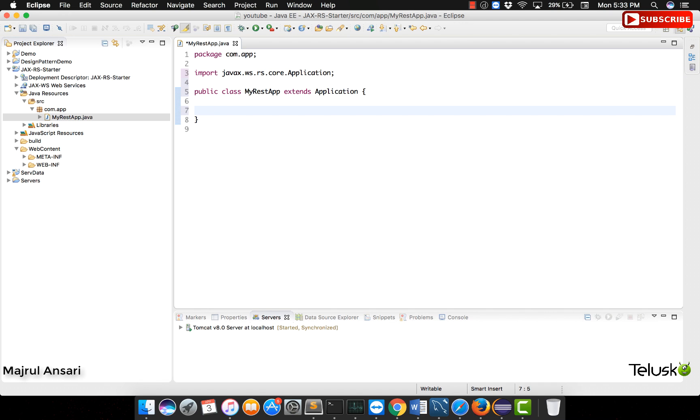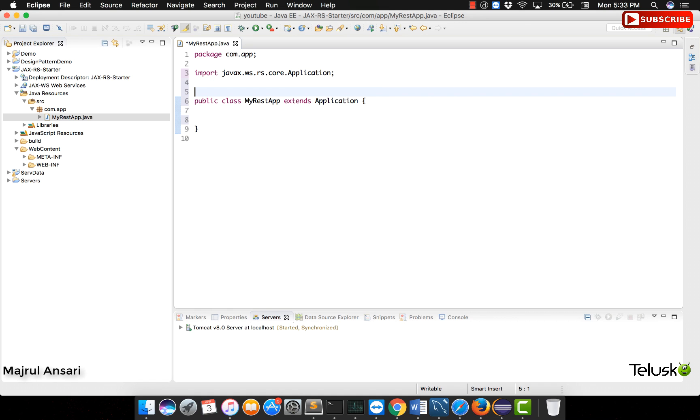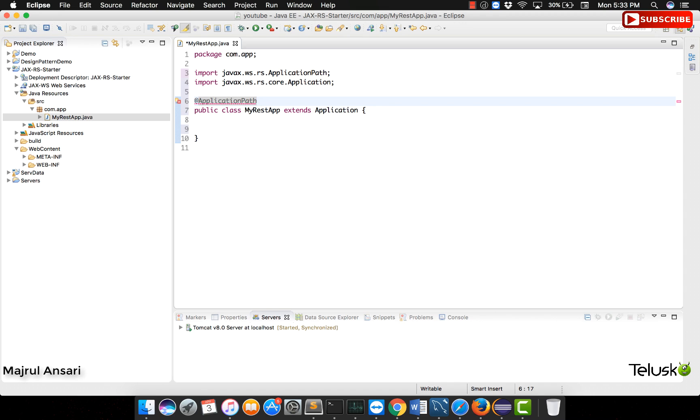Now generally when you write a class and you extend another class, the tendency would be to override some method. But for this example, we do not need to override any method as of now in this class. All we need to do is annotate this class with an annotation called as application path and we will give some path to this application. For example, let us call it as slash app.